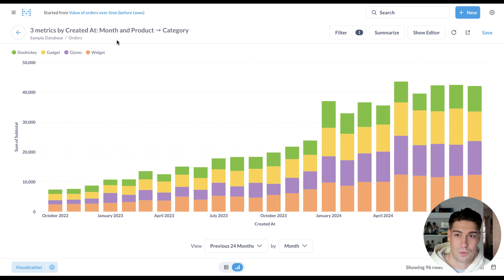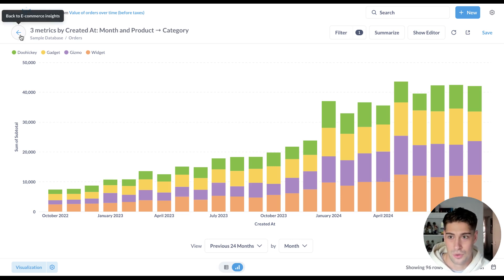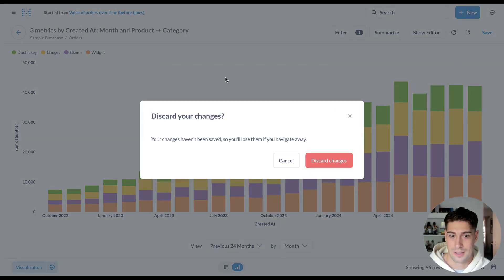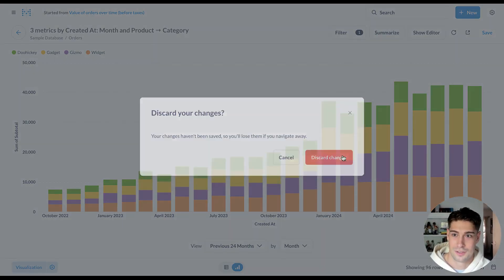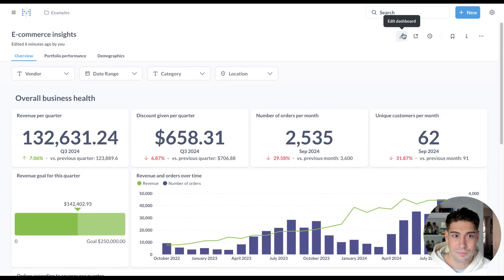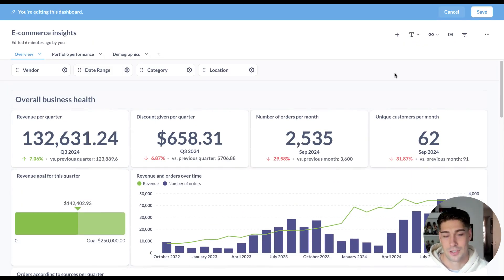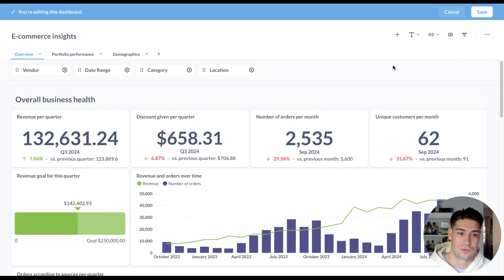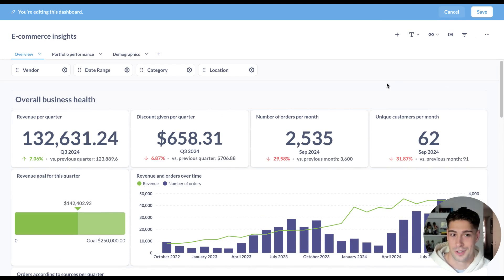On the dashboard side, we're pretty excited about the new iframe dashcards. So what I can do now is I can bring in external content into Metabase right next to where all of my other goodness is.